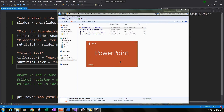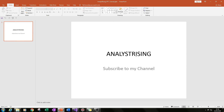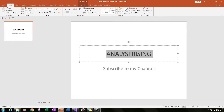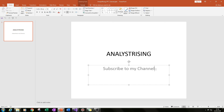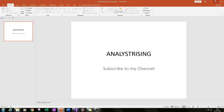We now have our main title slide with Analyst Rising as our first placeholder in the main title, and Subscribe to my channel as our subtitle in the second placeholder of the title slide. I hope you've enjoyed this tutorial — that's it for part one.